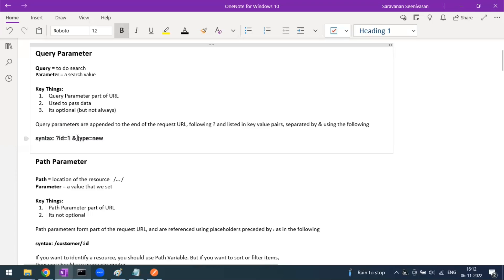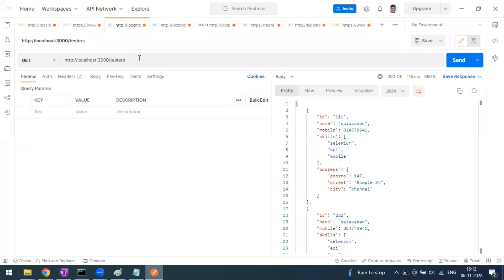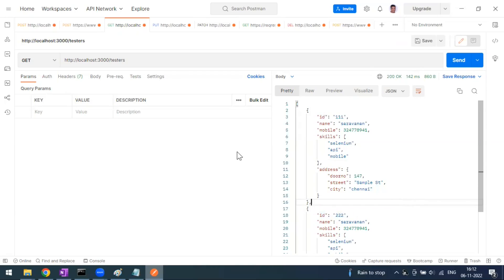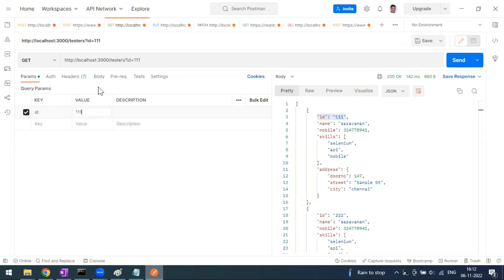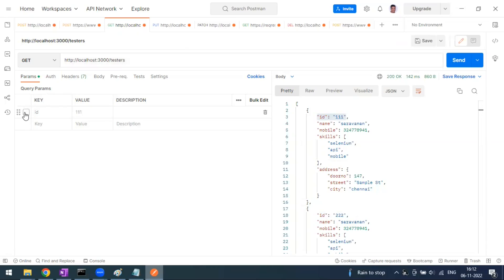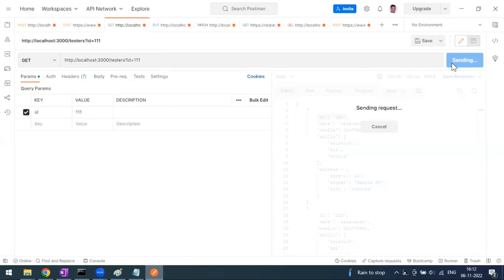Let's go to our API endpoint. This is a localhost API running with JSON Server. When I send the complete request it gives me two results: id 1 and id 2. If I want to filter, I can use a query parameter — for example, setting id equal to 1. You can see it gets automatically appended to the URL. When I send this request, I get only the record with id 1.